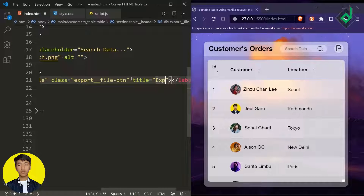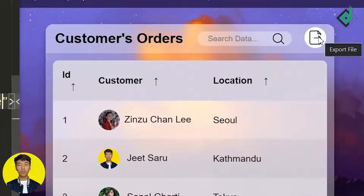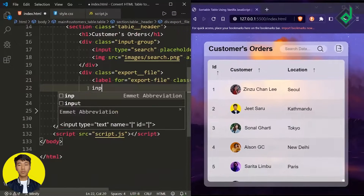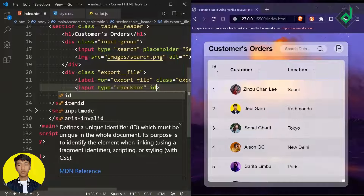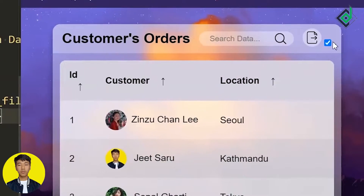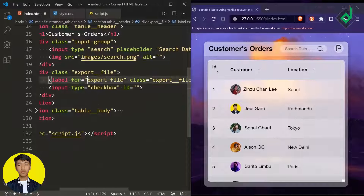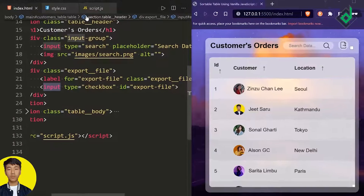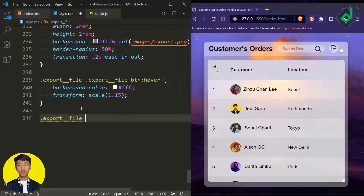For the label, let's set the title attribute to 'export file'. You can see when you hover near the export file button you get a dark tooltip. Next, let's create an input with type checkbox. For the ID let's give the same value as the label's 'for' attribute, that is 'export-file'. This is really necessary — now when you click that export file button you are able to check the checkbox, which is only possible because of the matching 'for' and 'id' attributes.